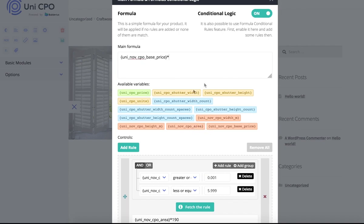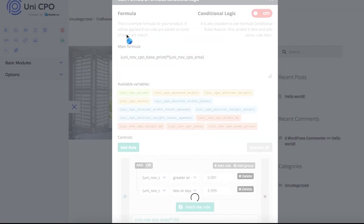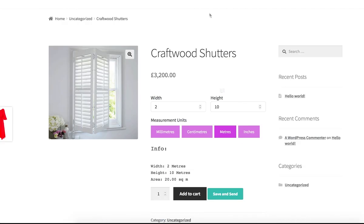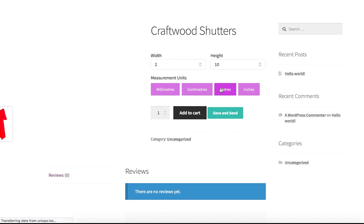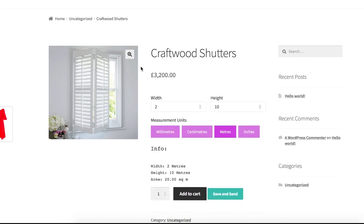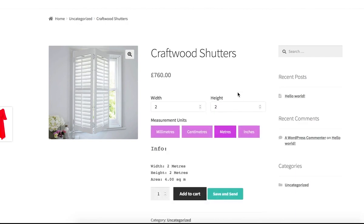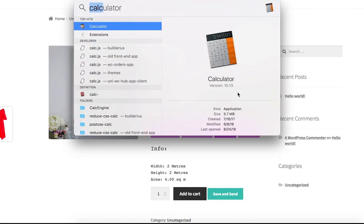Let's disable formula conditional logic and adjust our main formula. Let's check how it works. It works perfectly — width and height both equal to 2 meters give us four square meters area, and the base price for this range is 190.